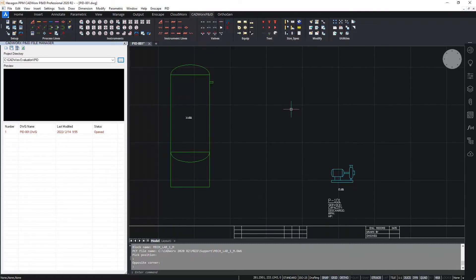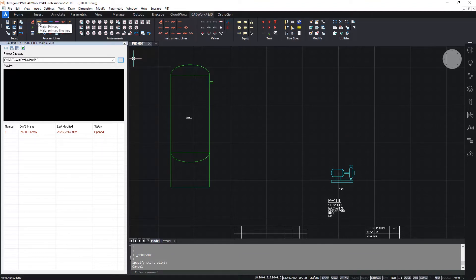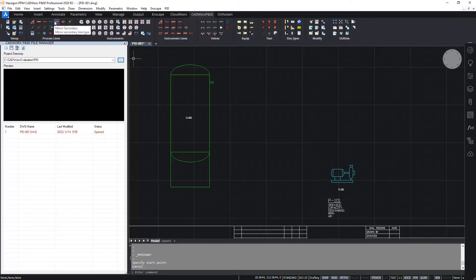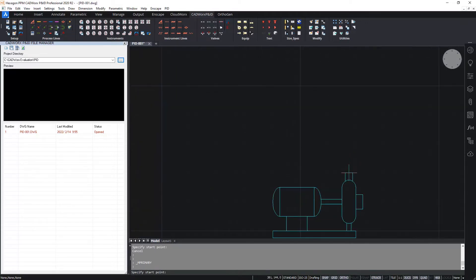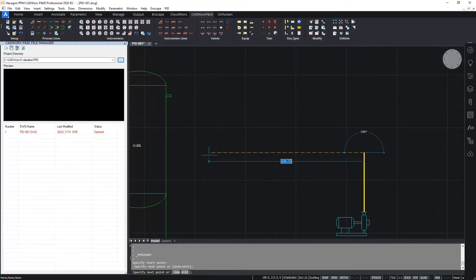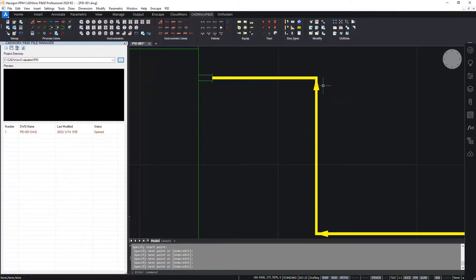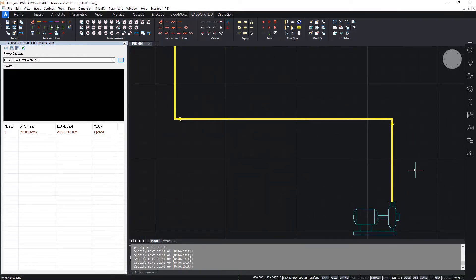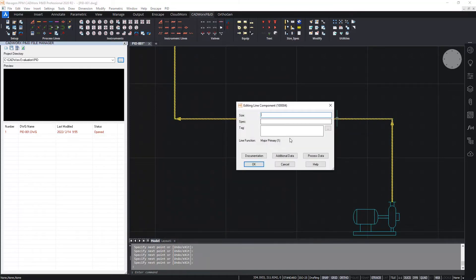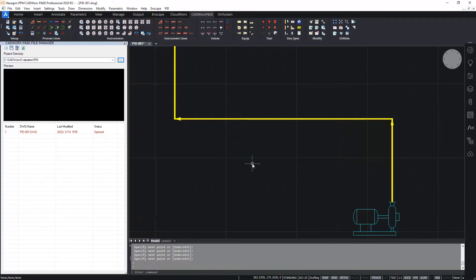Next in this simple P&ID, I'll draw a process line connecting from the pump to the vessel, from the pump discharge nozzle to the vessel. There are various different available lines within CADWorks, all completely configurable. The most commonly used lines are these ones on the icons here: the major primary and secondary, and the minor primary and secondary. I'll choose a major primary process line. I'll start from the pump discharge nozzle and go across and connect up to the nozzle on the vessel. Once I hit enter to finish, as you can see, the flow arrows are placed automatically at each vertex of the line. If I double click on the process line, I could then add a tag.